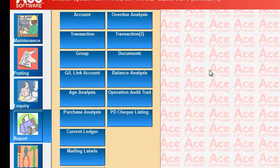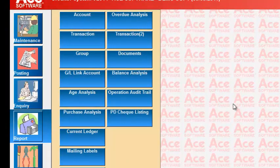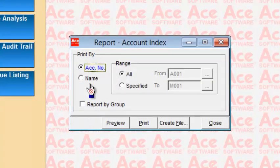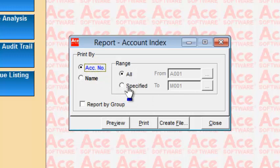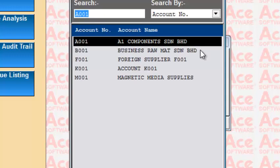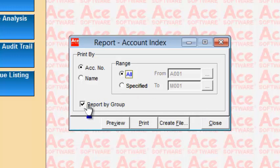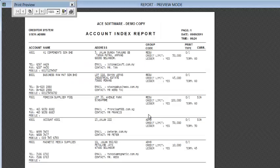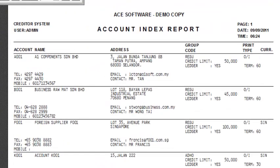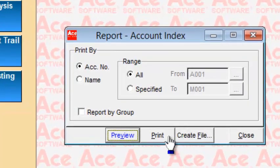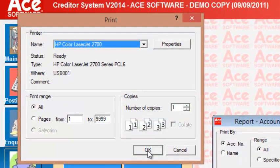Under the Report section, the first report is Account Index — a list of all accounts. You can choose a range of account numbers or by name, filter by groups, and do a preview, print, or export to a text file. The preview shows all supplier accounts with their individual details. To print, select the printer and click OK.